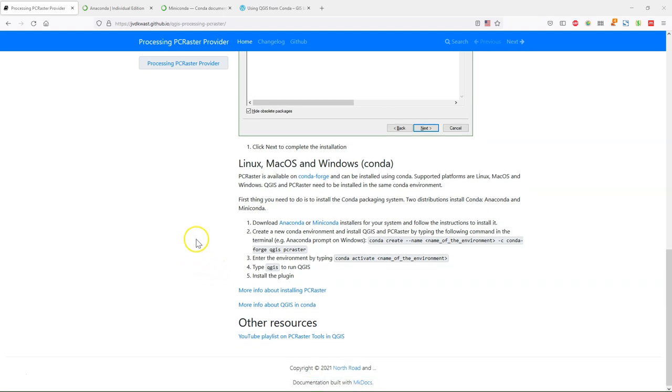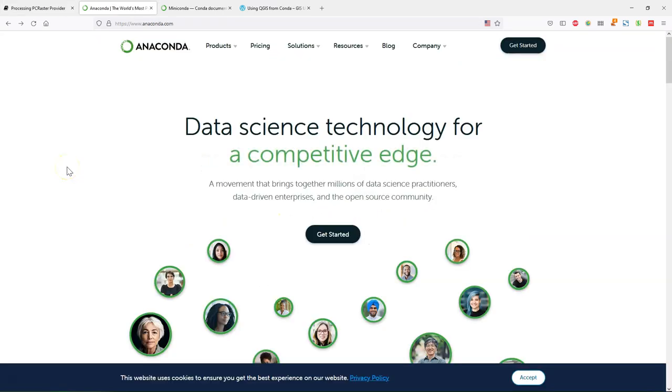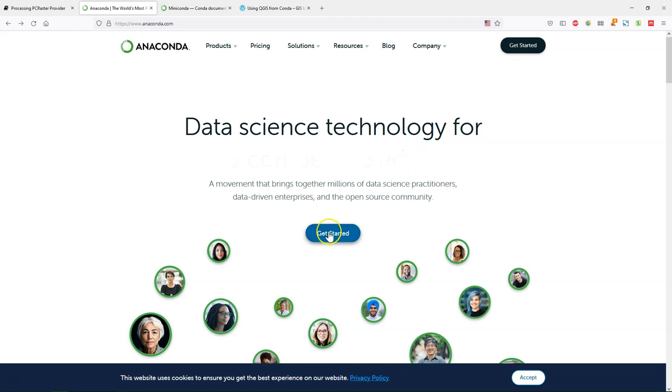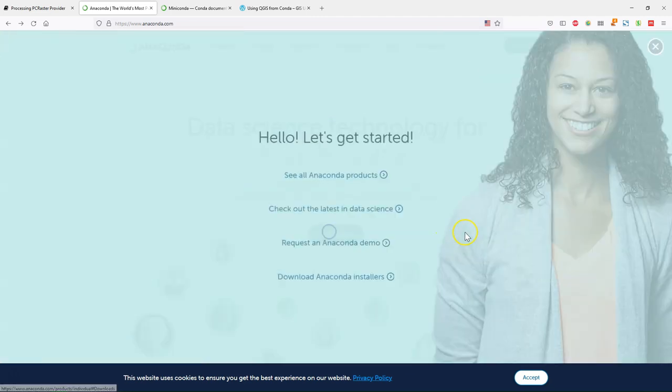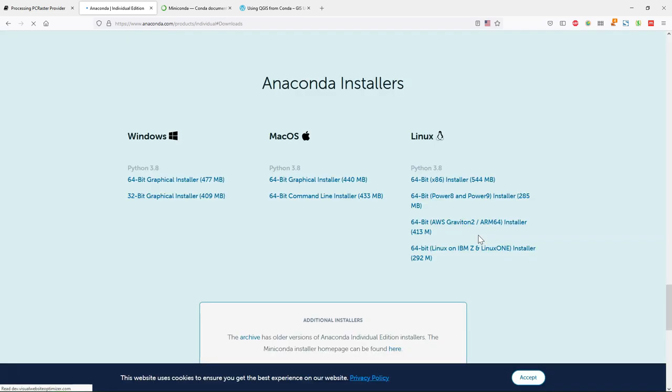First you need to download Anaconda or Miniconda. You can easily find the installers on the internet at anaconda.com and then download the installer for your operating system. They are provided for Windows, Mac and Linux.